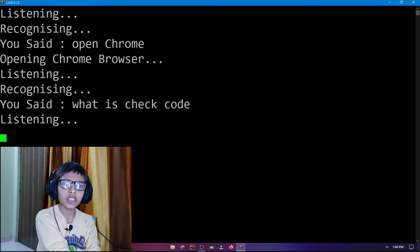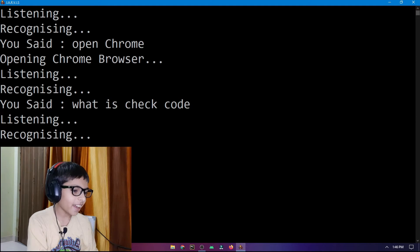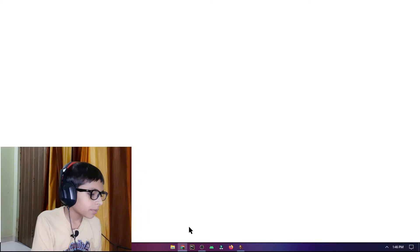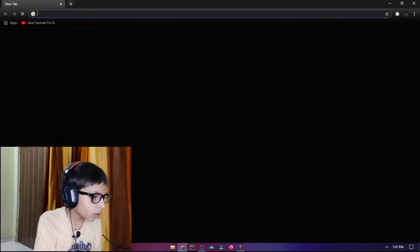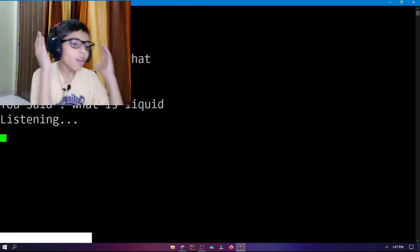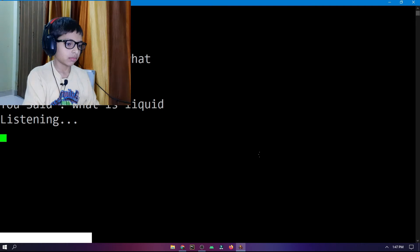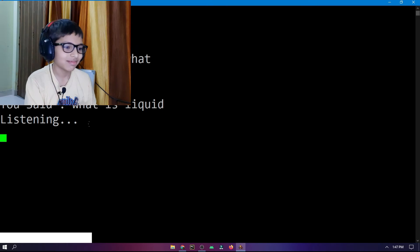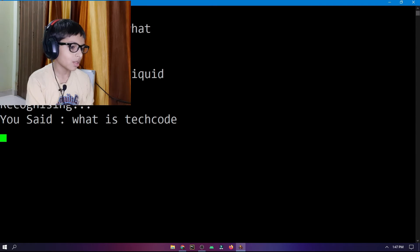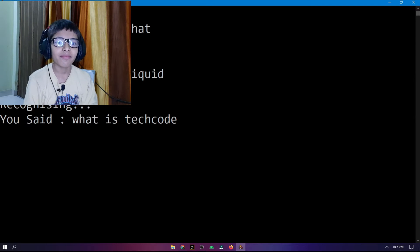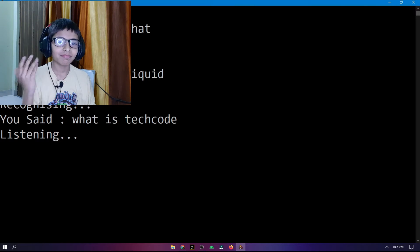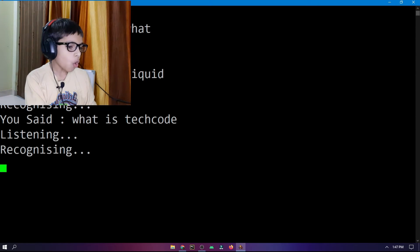Jarvis has some trouble understanding 'tech code' at first, but eventually responds: 'Tech code is a YouTube channel whose owner is...' — and then he forgot my name! Okay, so I say: open my channel.